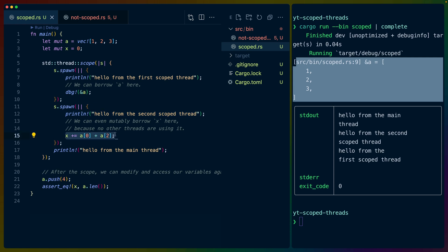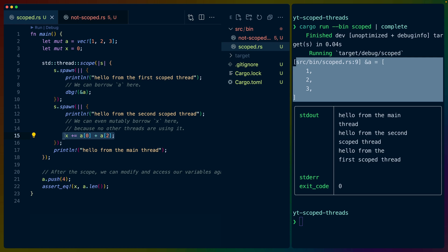The second scoped thread prints out another line, and because we've mutably borrowed here, we can set X equal to A0 plus A2. So A0 is 1, and A2 is 3. So X plus equals 4 means that X will be 4.